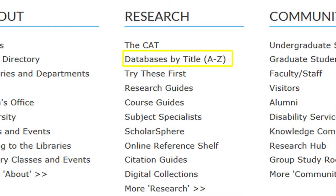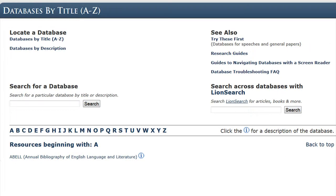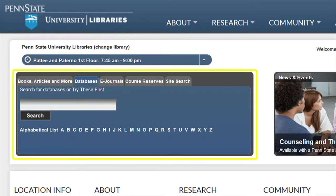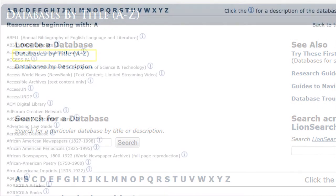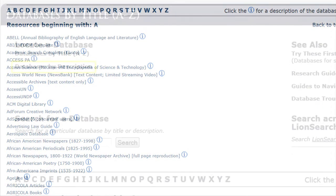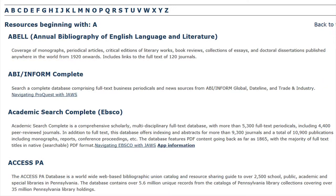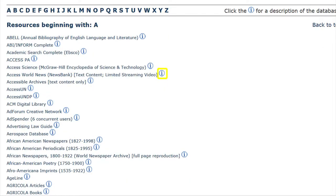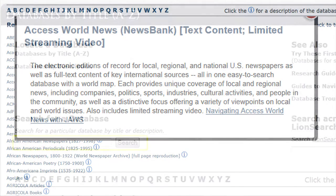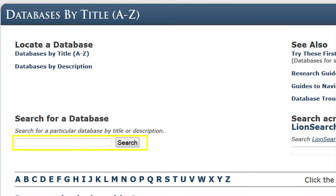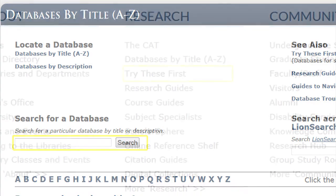Databases by title, A through Z, takes you to the alphabetical list of databases that can also be found using the tabs in the search section located in the middle of the library's homepage. Here you can locate a database by alphabetical order or get a brief description of the database. You can also find out more about the database by clicking on the information icon located to the right of each database. If you prefer not to browse through the sources, you can use the search box to type in the name or a brief description of the database.